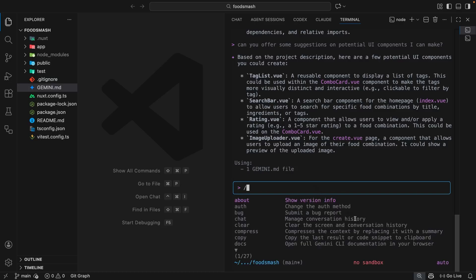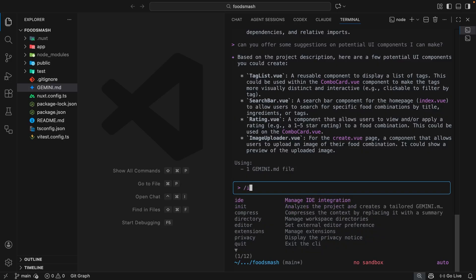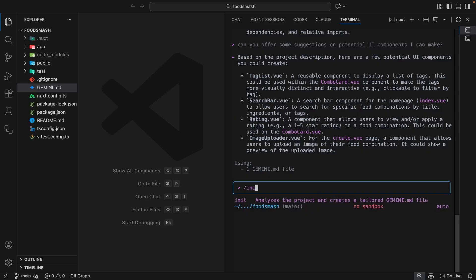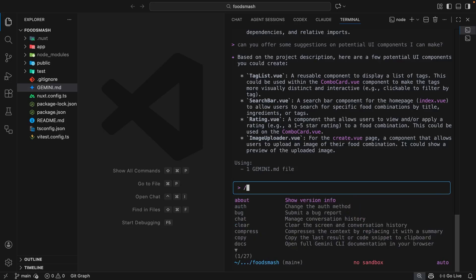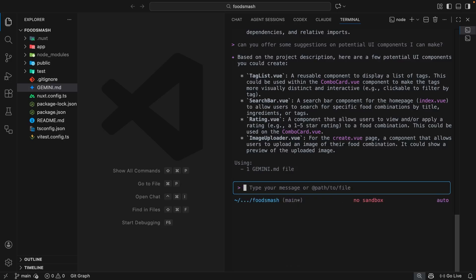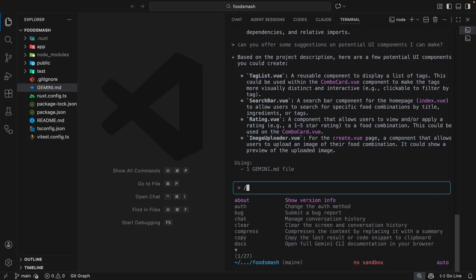Each command will do something different. For example, earlier we used the init command which made a gemini.md file, analyzed our code base, and wrote a few guidelines about it into that new file. But there's loads more built-in commands as well. If you just type a forward slash you can see a full list with a description of each one, and you can key up and down through these to select one.